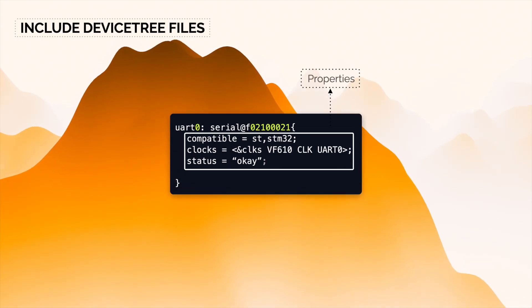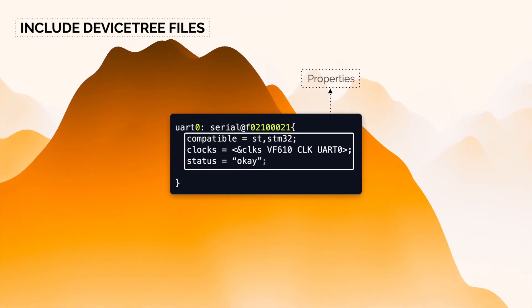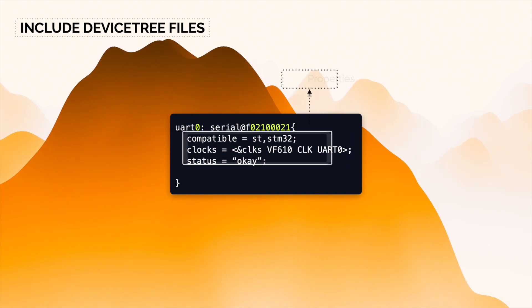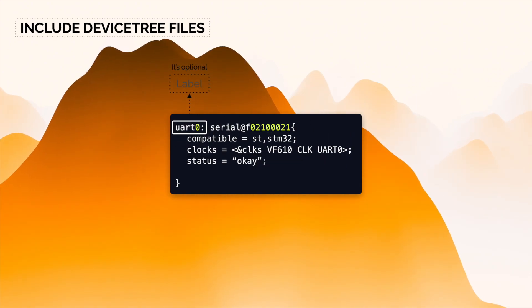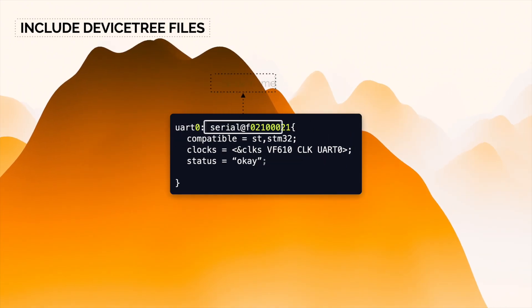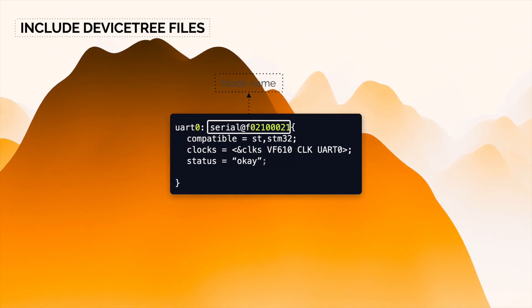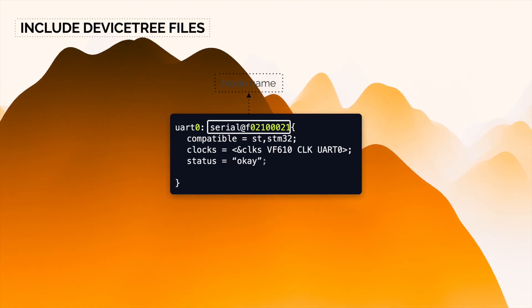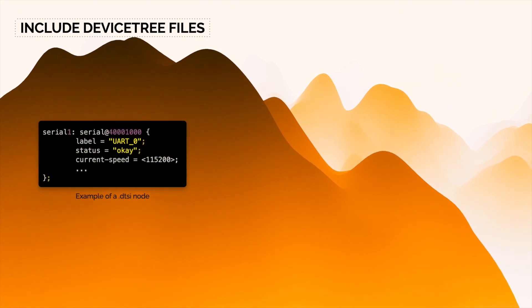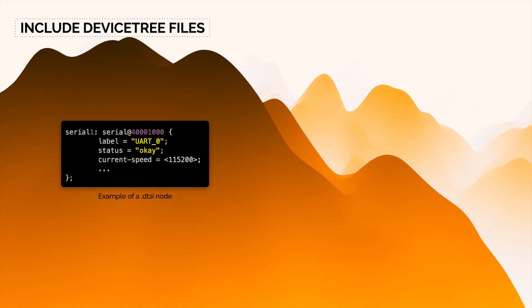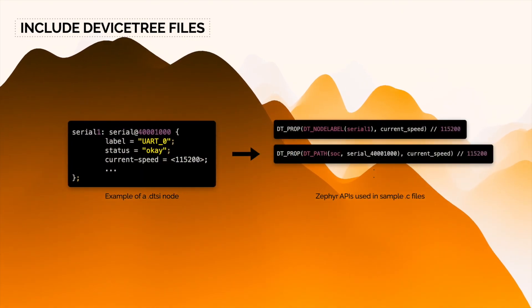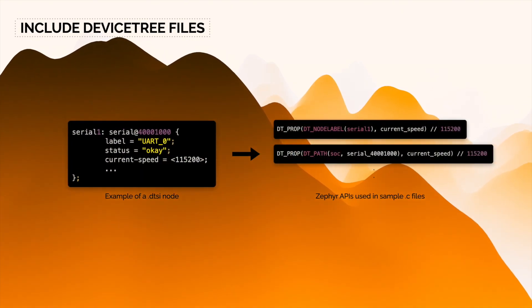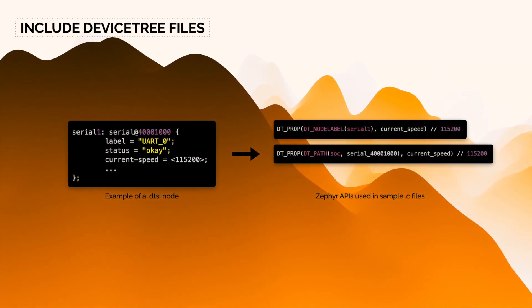Additionally, a node can be named in two different ways: there is the label that's optional and the node name. Here's an example of how to get device tree node information and how to use them in Zephyr application.